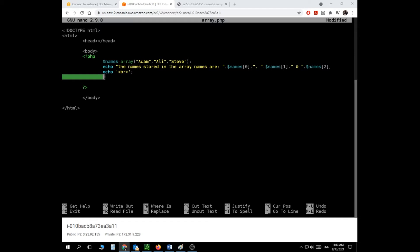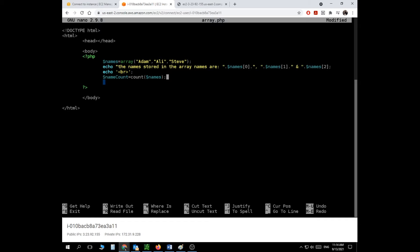First I'll create a variable called 'name_count' and use the count() function, passing the array name to it. This tells me how many items are in that array. Since I have three items, name_count will equal three. Then I can use a for loop to iterate through all the elements using name_count as the upper bound.